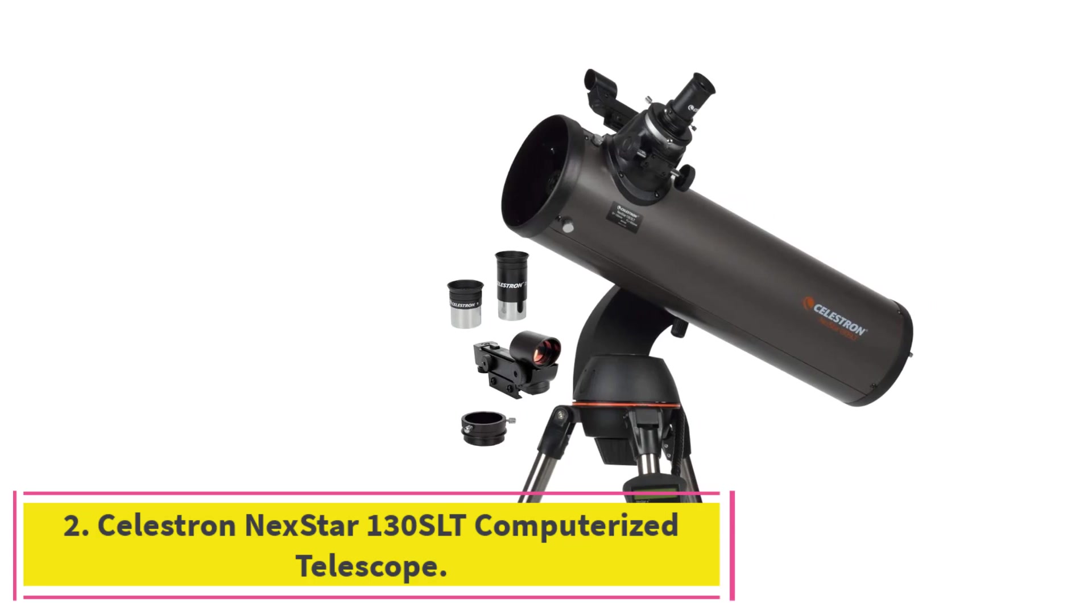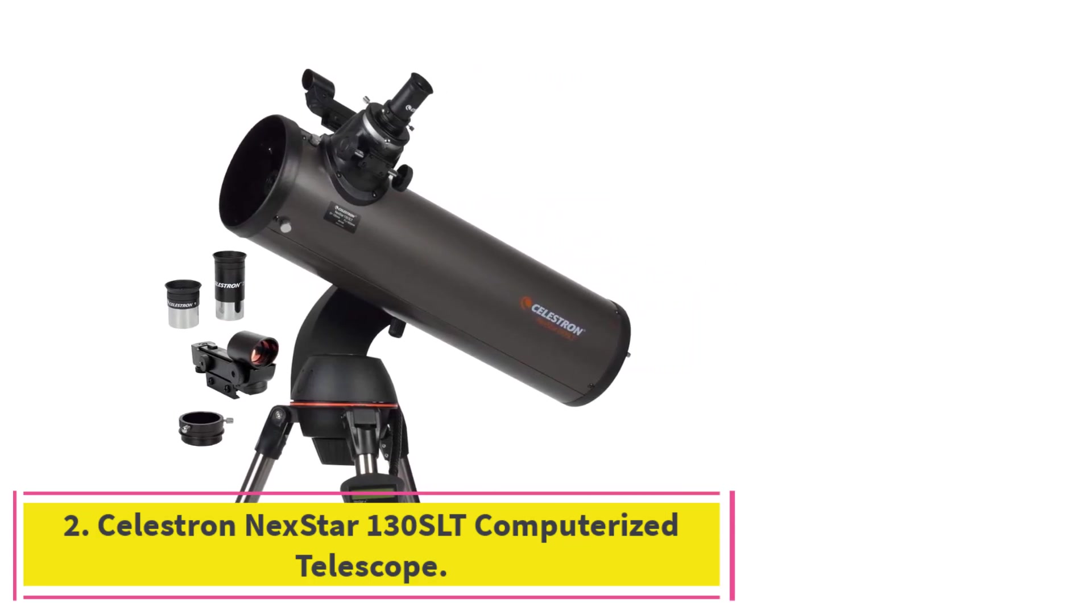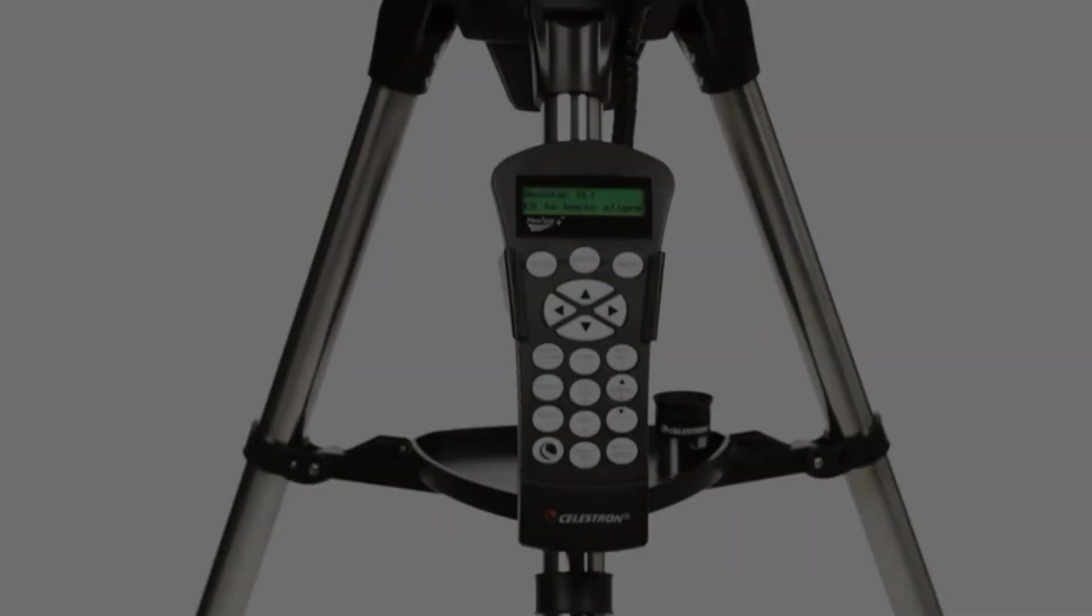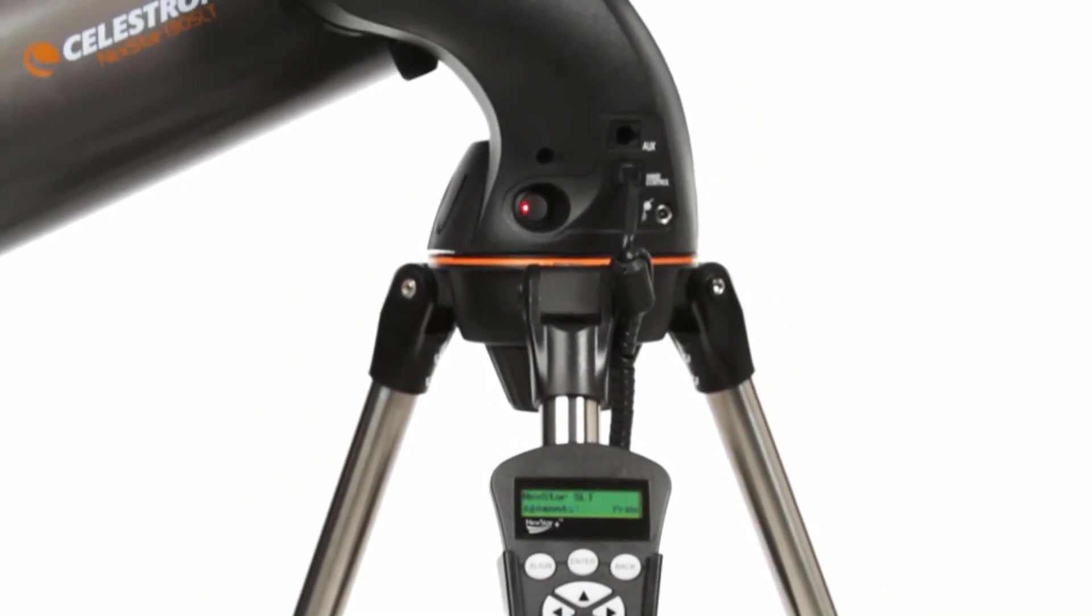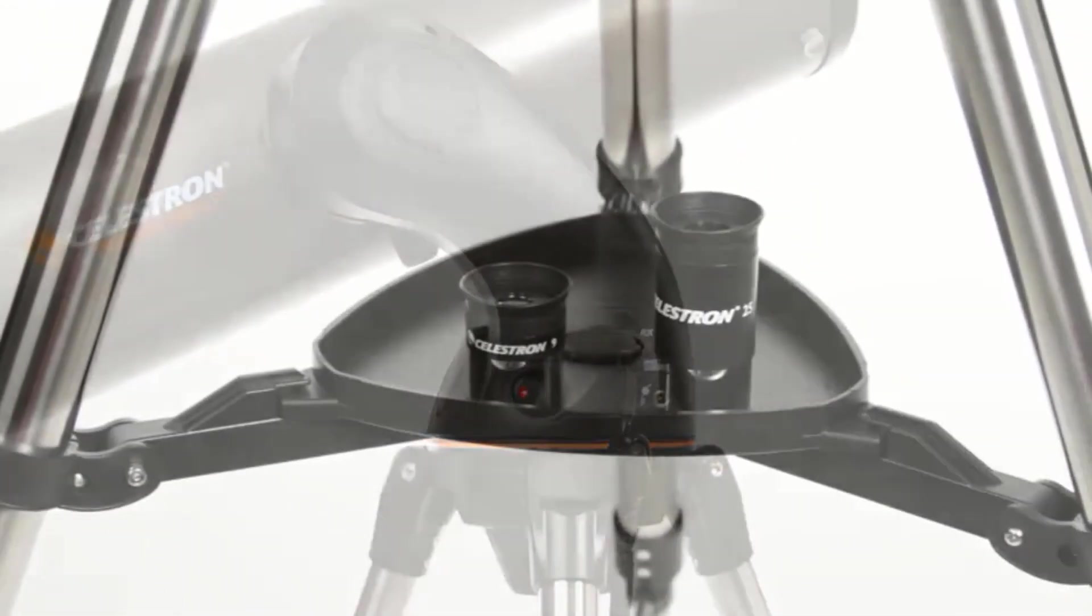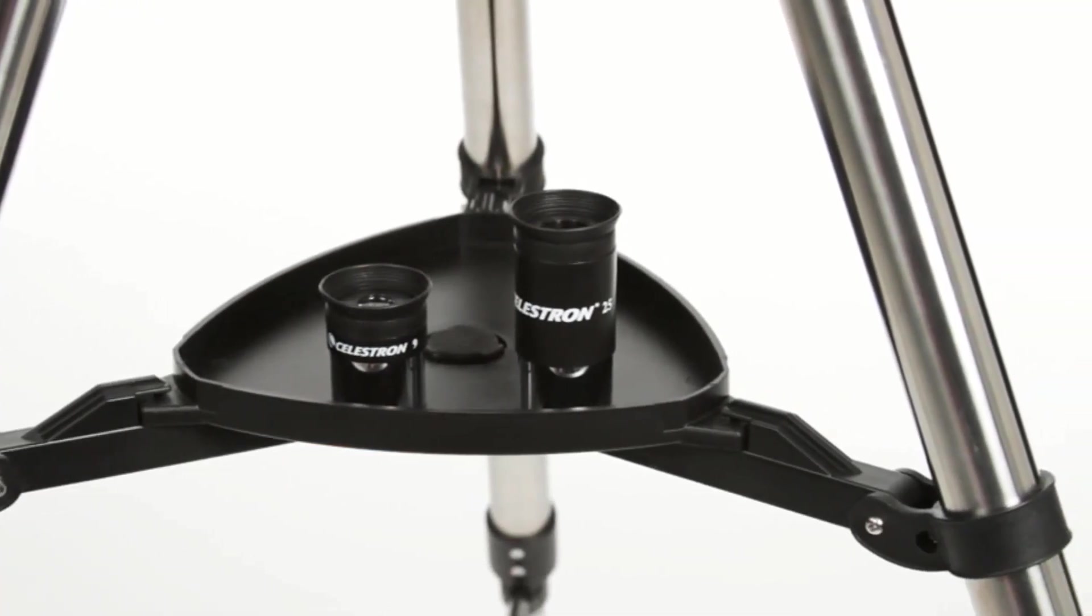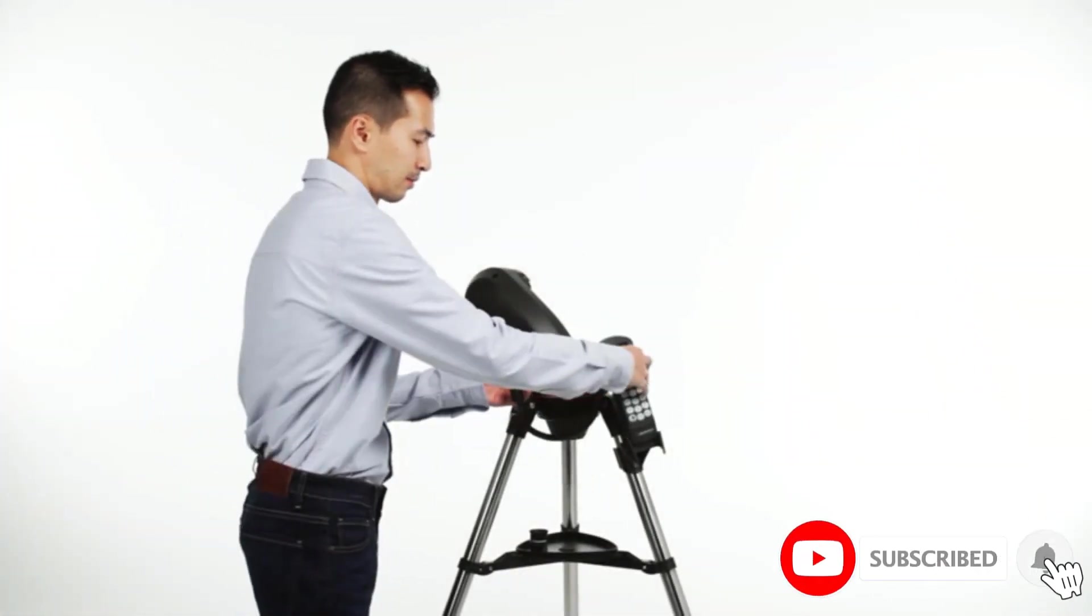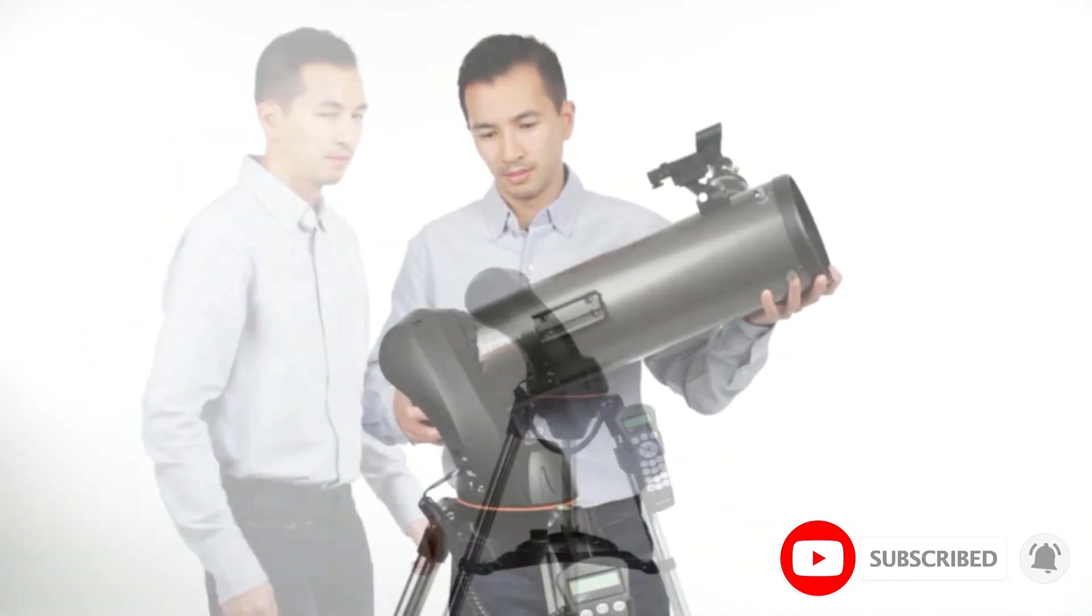Number 2. Celestron Nexstar 130SLT Computerized Telescope. Computerized telescopes can be great for absolute beginners because they have thousands of celestial bodies logged and ready to pinpoint. The Celestron Nexstar 130SLT offers a database of thousands of stars, galaxies, and more.